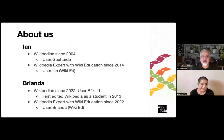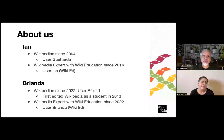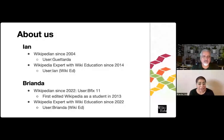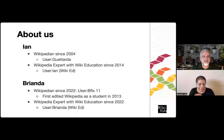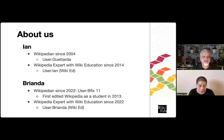I'm Ian Ramchon. I've been a Wikipedian since 2004, and I've been working as a Wikipedia expert at Wiki Education since 2014. Hello, everyone. My name is Brianda Felix. My Wikipedia journey has been a bit unique because I first edited Wikipedia as a college student in the Wiki Education program in 2013. I was an editor for that quarter and then didn't really edit until I was reintroduced to Wiki Education in September 2022 when I became a Wikipedia expert.